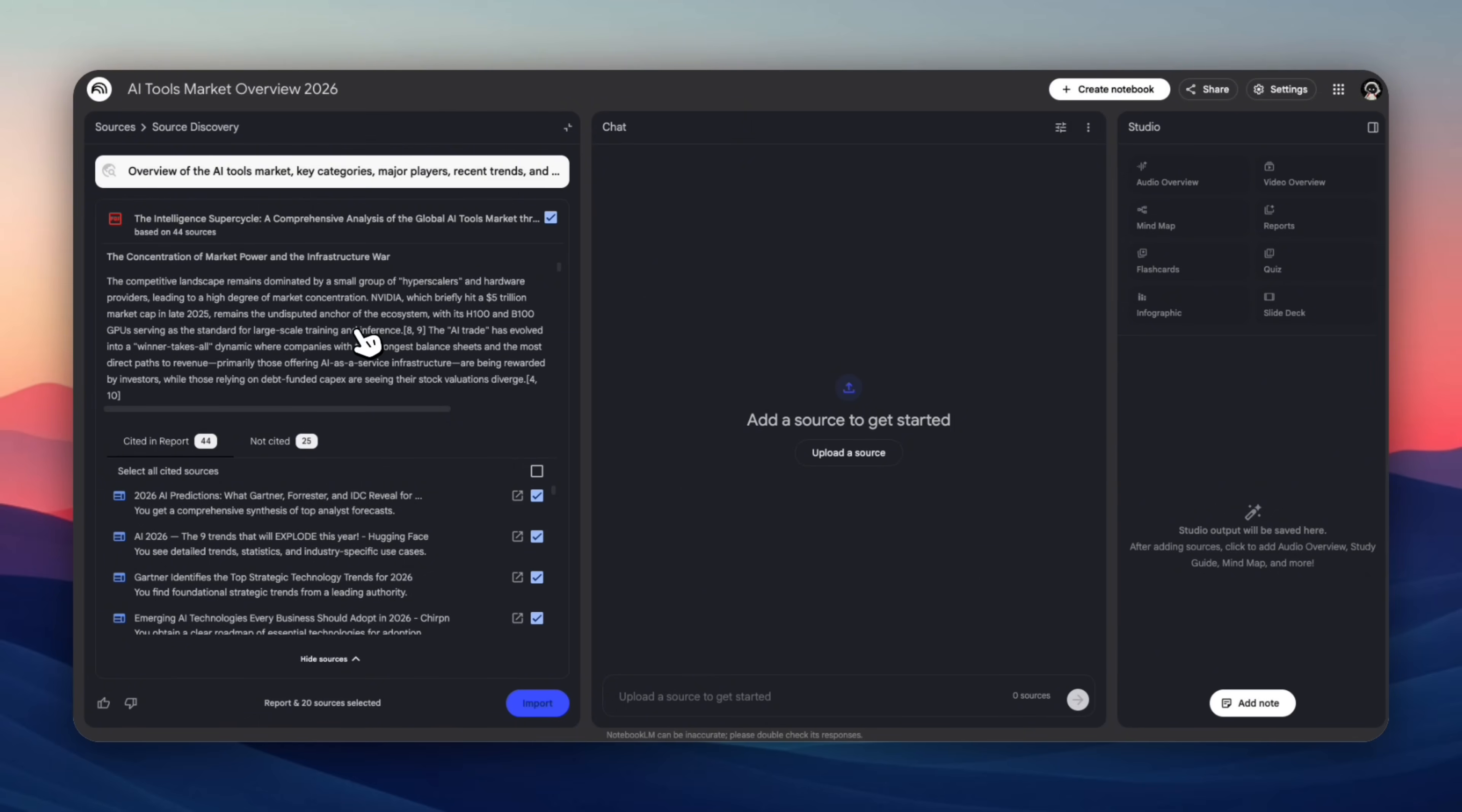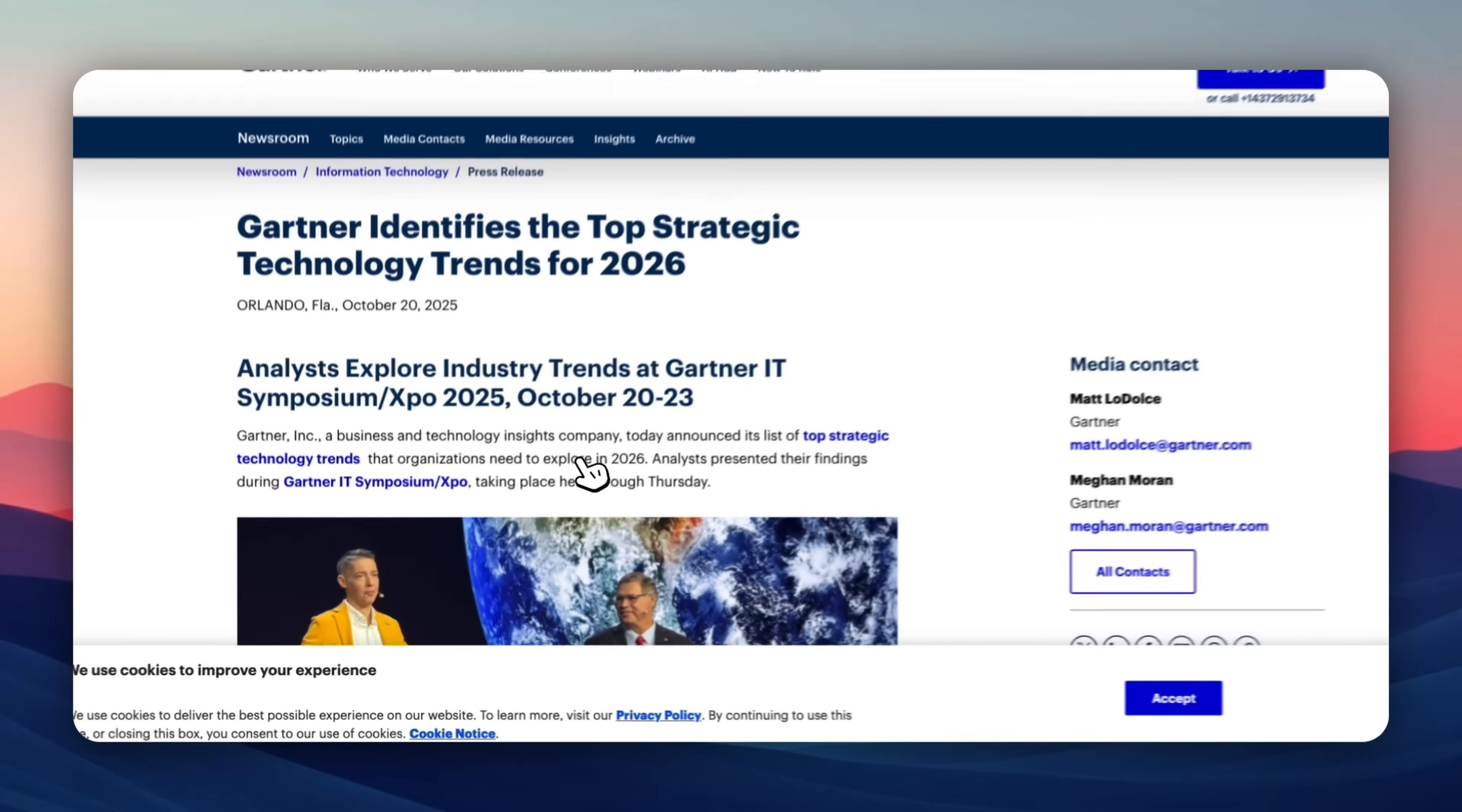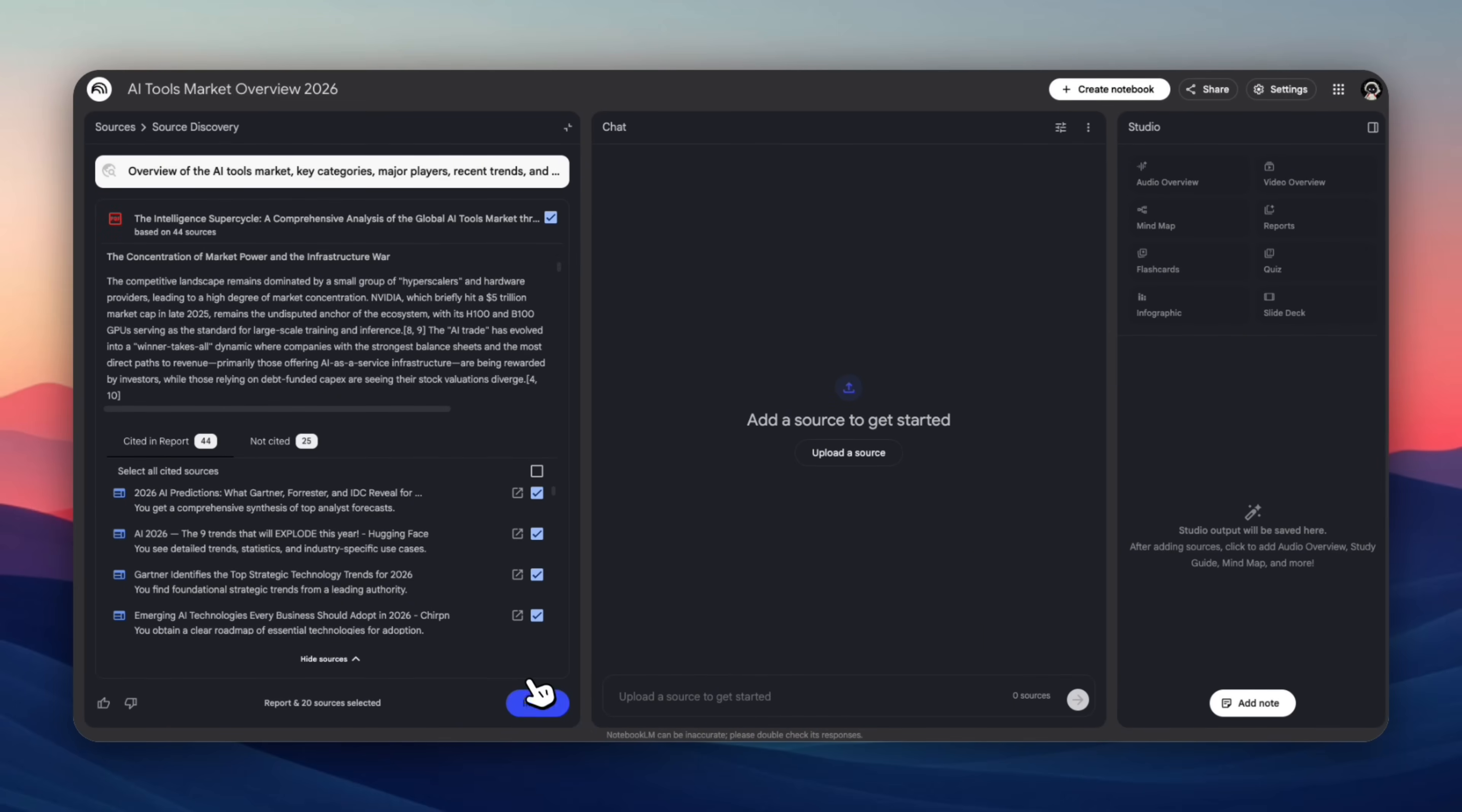We haven't imported our sources into the chat yet. This checkbox system is one feature that almost no one talks about. By selecting which sources the model can see, you control the scope of its reasoning. That's how you get precise answers instead of generalized summaries. You can click on this icon and it'll take you to that specific source. Now that we are satisfied with all our sources, we can click import and this will build your database of sources that you can now interact with and build assets with.